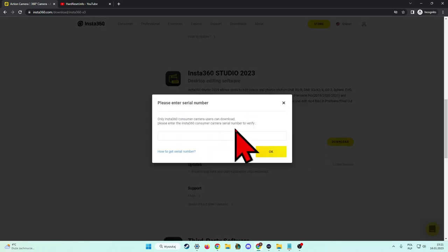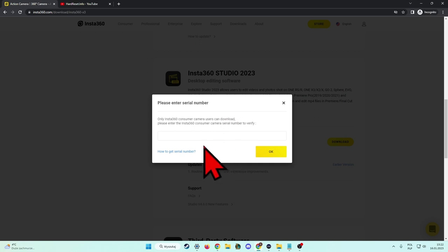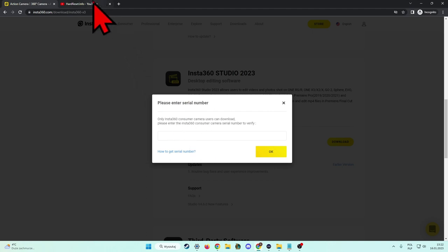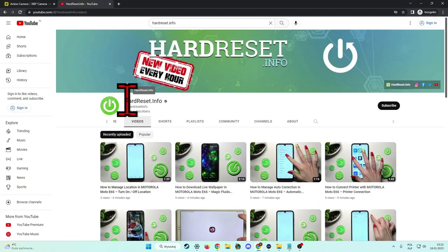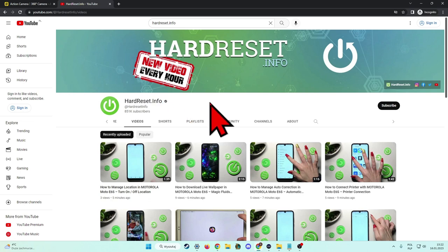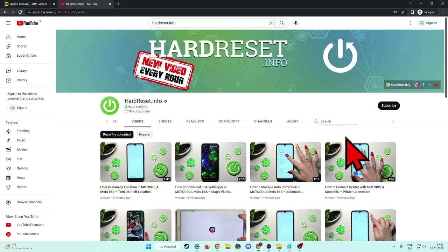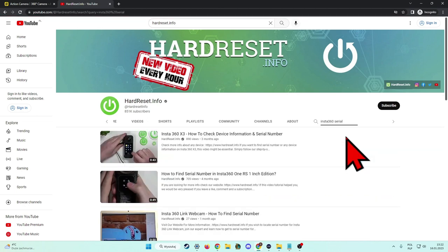Right now we have to enter the serial number of our device. In most cases you will find it on your camera settings. Also, you can open our hardreset.info YouTube channel, open the search tool, type Insta360 serial and you will find a lot of videos with a lot of Insta devices and how to locate this serial number.